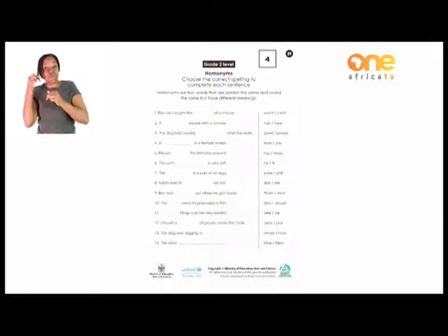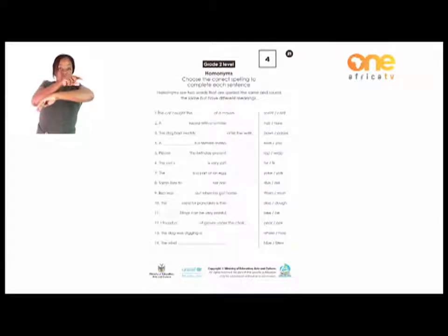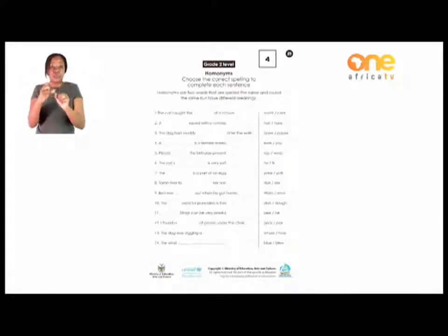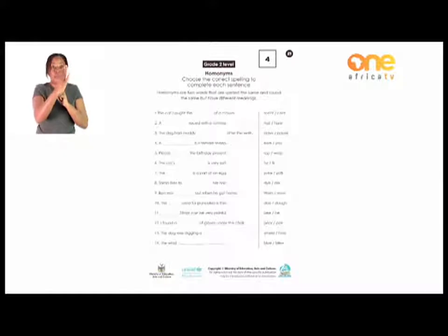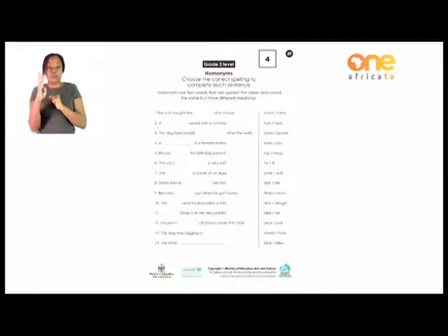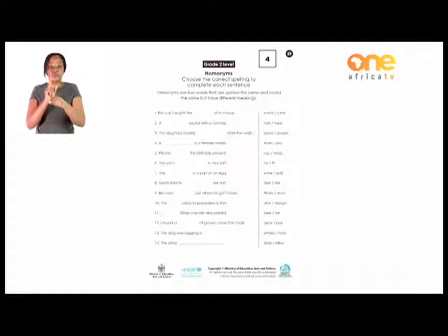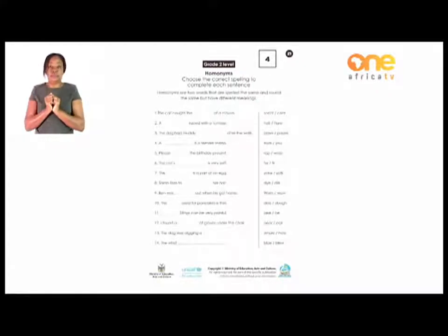I want you to continue with numbers 3 up to 14. Please read the statement first and understand it. That's when you are going to be able to choose the correct homonym to fill in the sentence. Enjoy that, Grade 2.